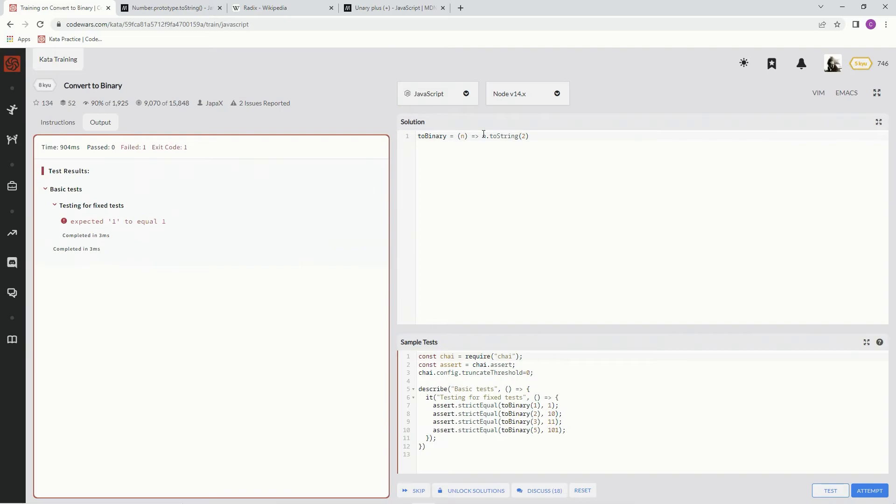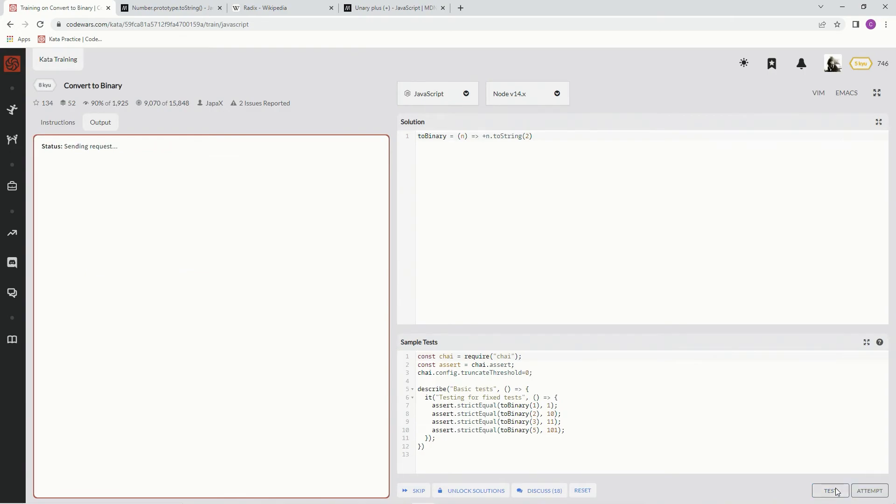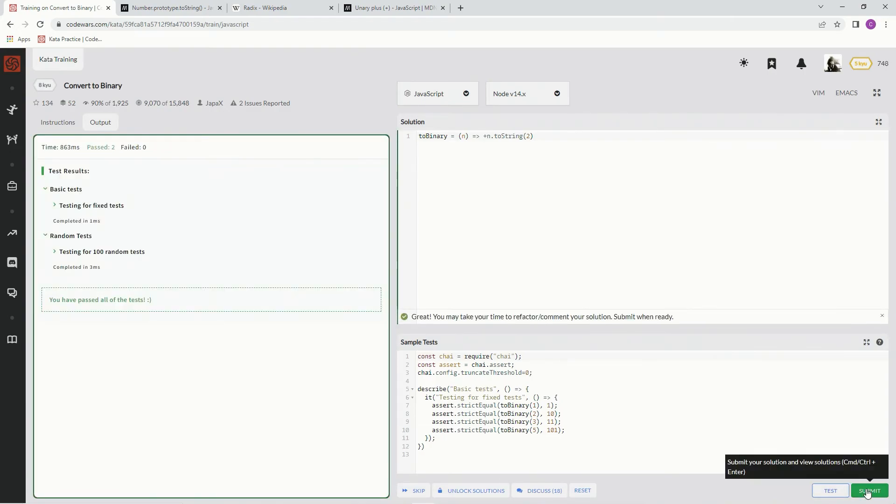All right. So we push plus in front of this, just like this. Test it out. Looks good. Attempt it. Looks good. Submit it.